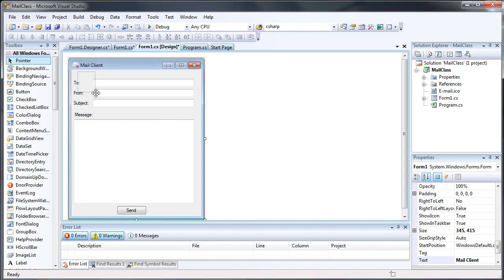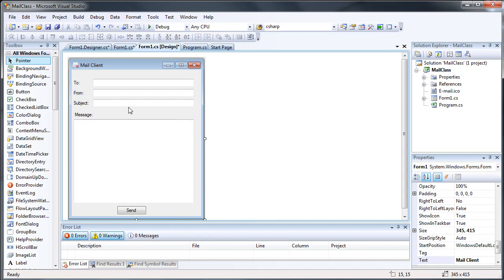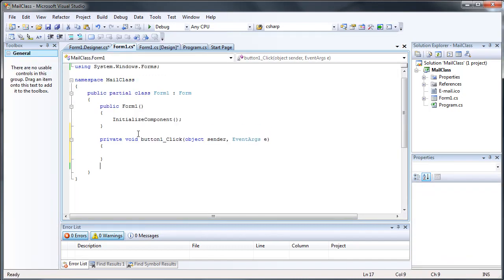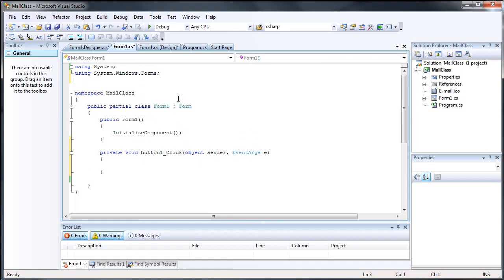I've already built the GUI interface that we're going to be using, so let's go ahead and write the code for this. We'll double click on the send button to auto create the code for the send. And before we get started, we have to add a few using statements to import some stuff.